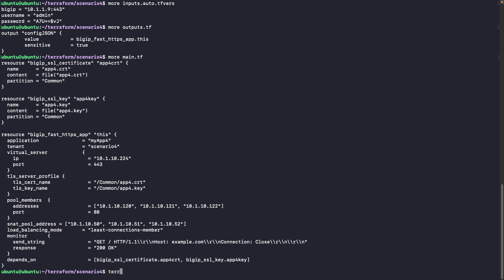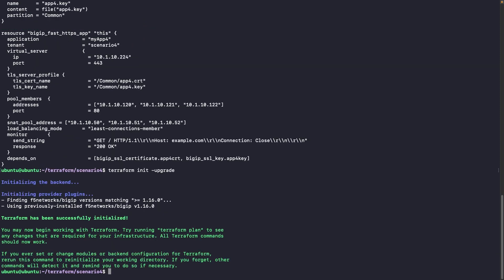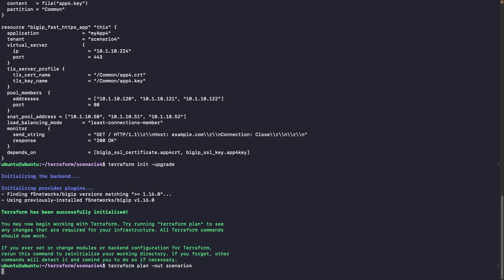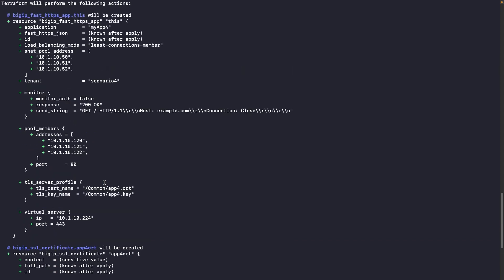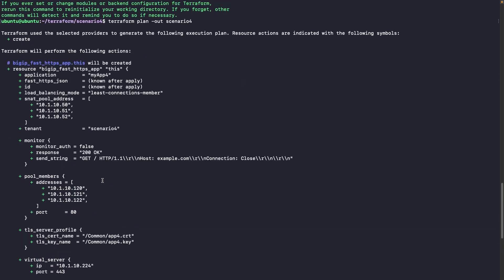So let's do a terraform init minus upgrade to be sure that we are on the latest version. And now what we will do, it's a plan as usual. And see what is the output.